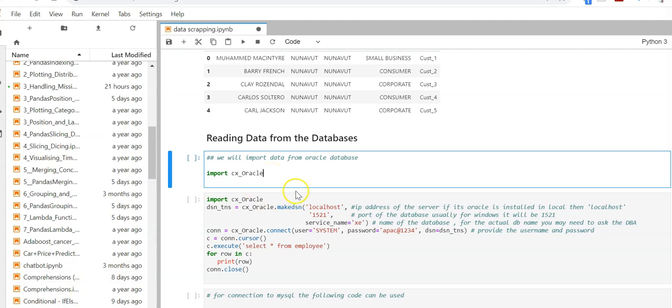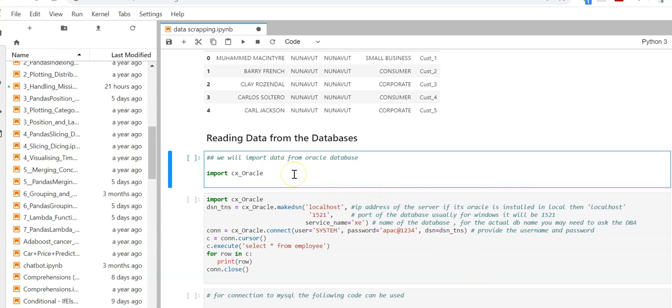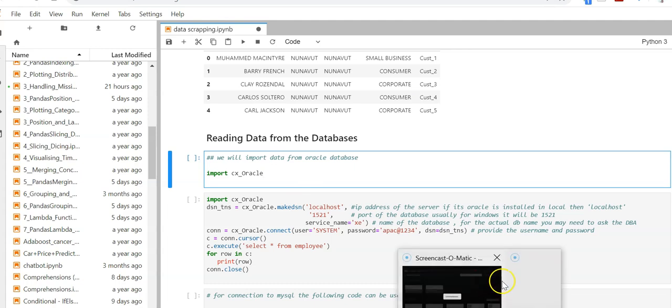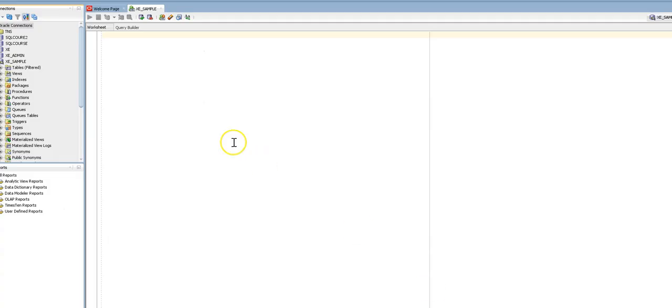In this example I'm going to take Oracle as my source data. I have Oracle in my system but usually your DBA will be able to provide you the information for the connection. Let me show you how we can find the connection.